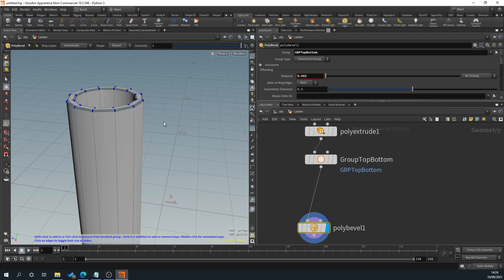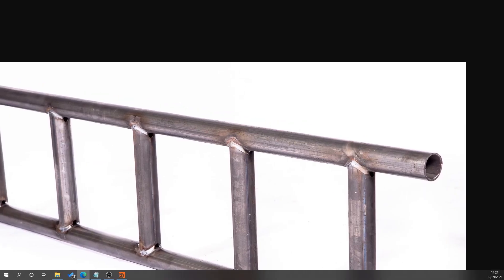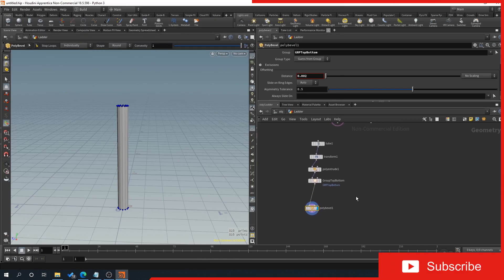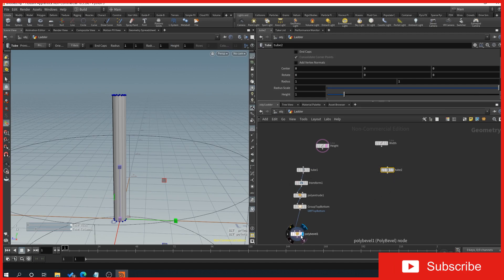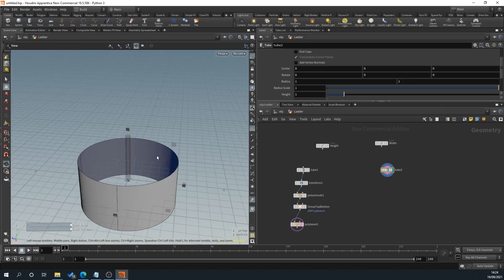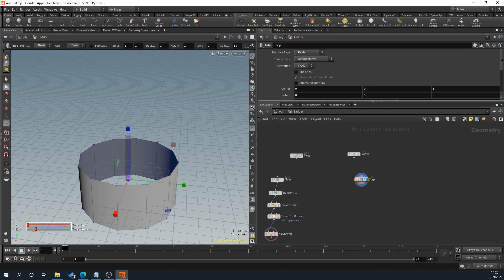So we've got our main pole. Now we want to look at adding our steps in. We're going to right click, create a tube, and name this 'step' — and name the other one 'main'. What we want to do is set this to a polygon mesh. We don't need any end caps because it's going to be intersecting with the ladder. Then drag off a transform.